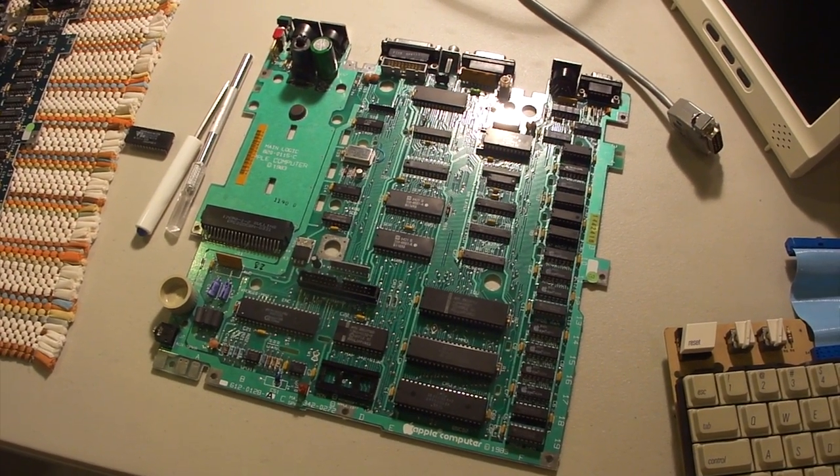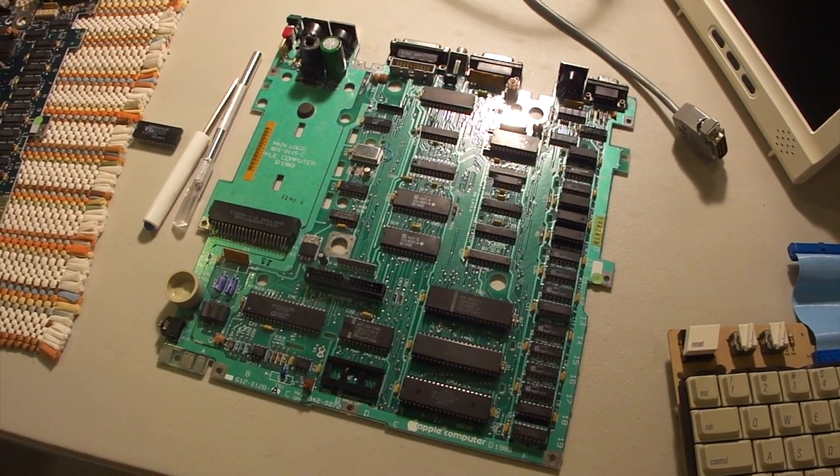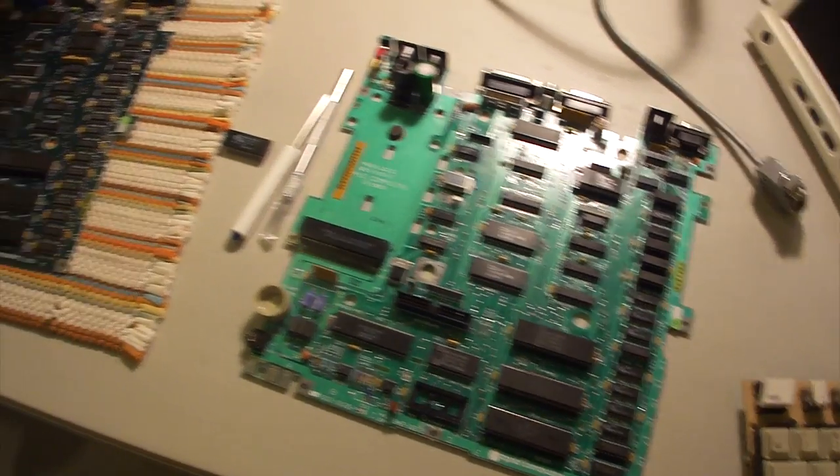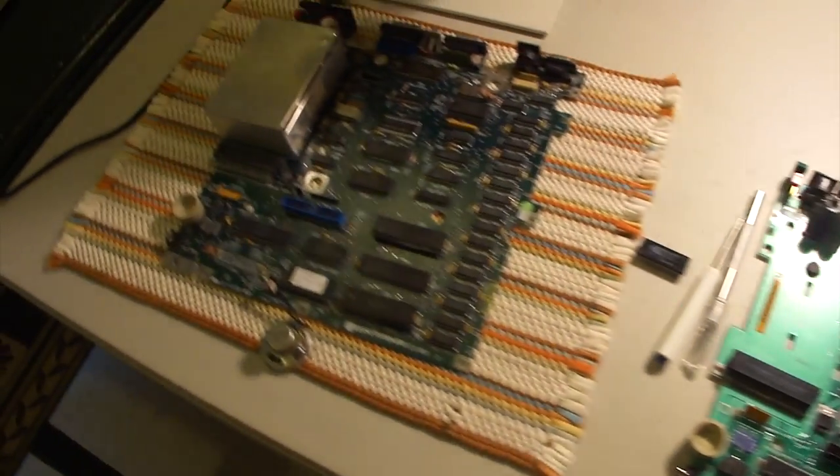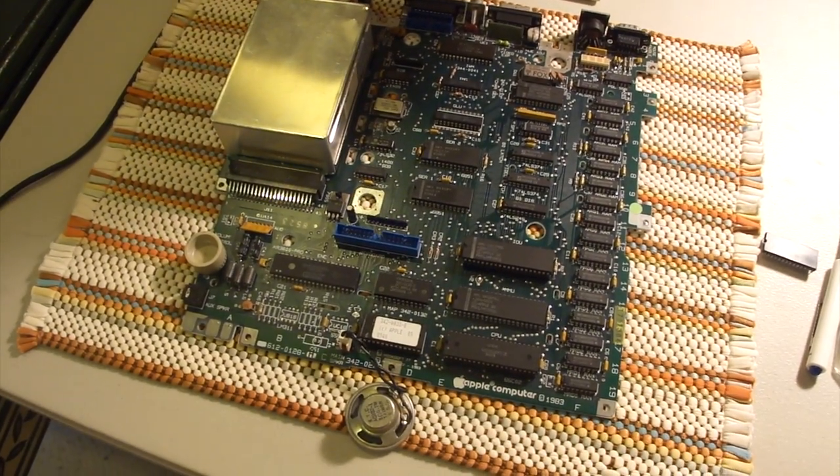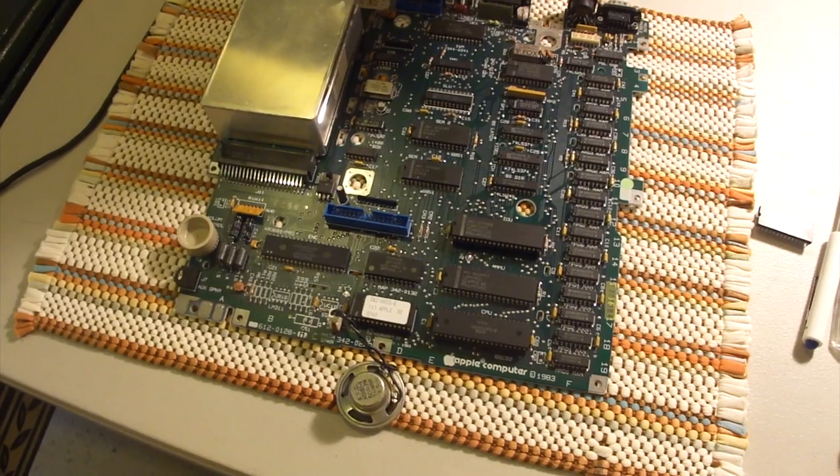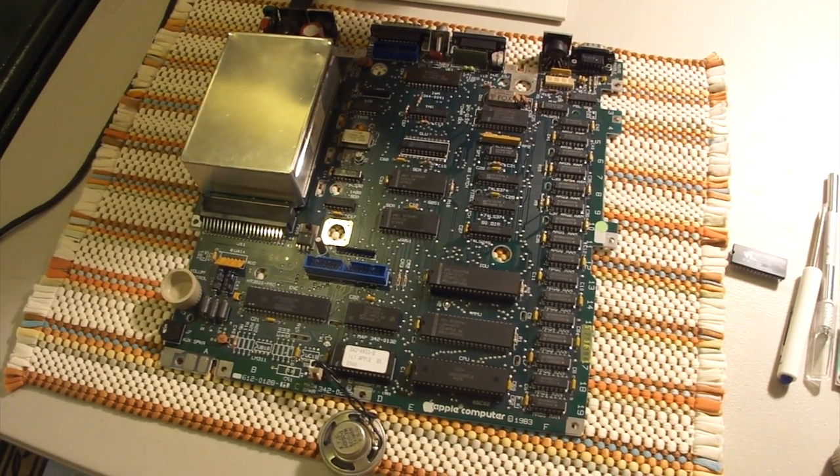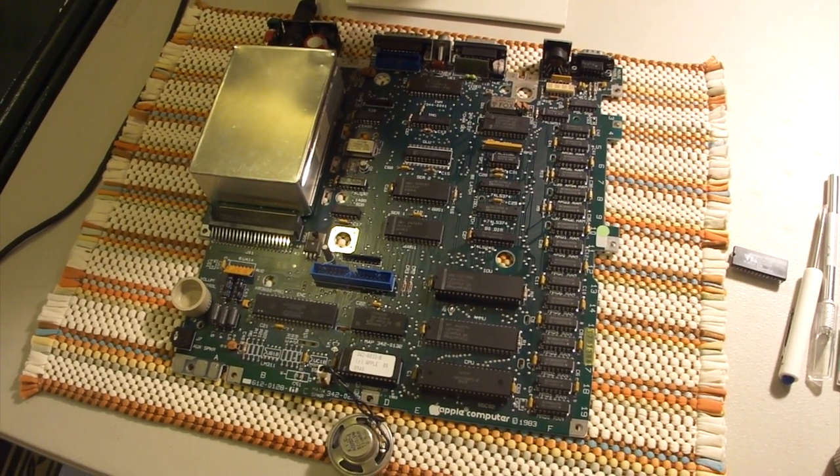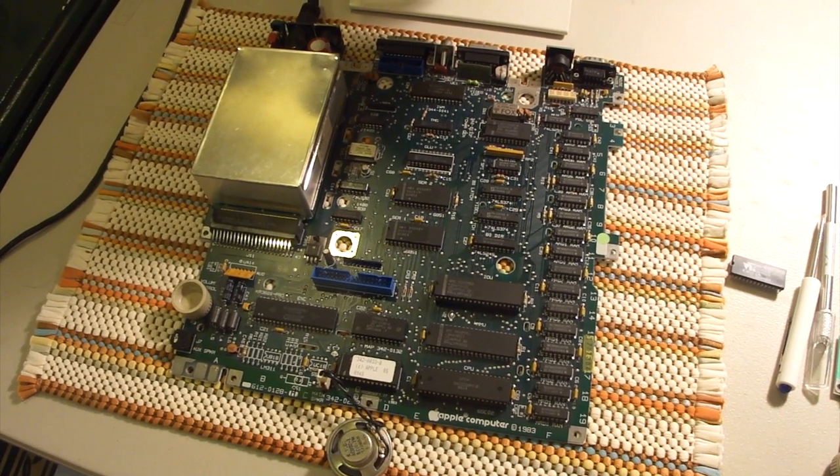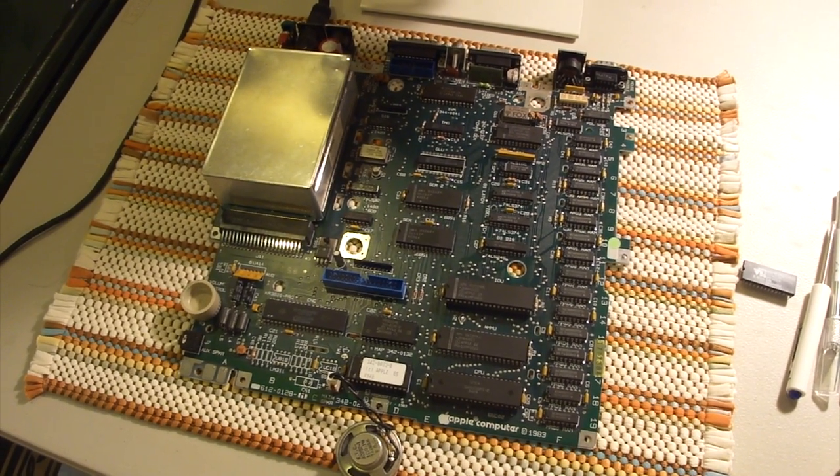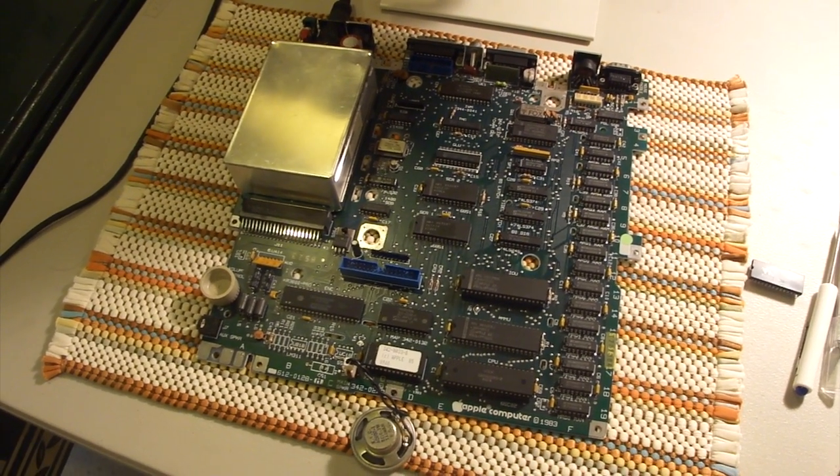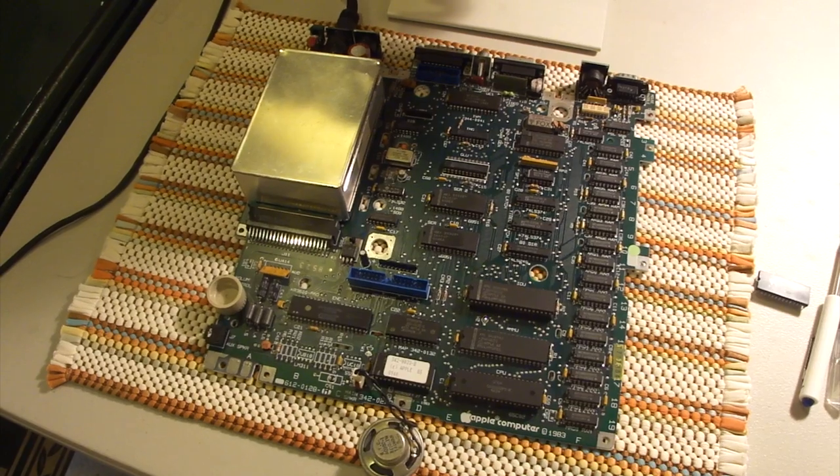So, I went ahead and ordered another board off of eBay. And that's this one right here. I thought it was going to be the same ROM version, just from looking at the pictures. But it turned out that this is actually an older one. It's a ROM 255, whereas the one that I had was a ROM 0.